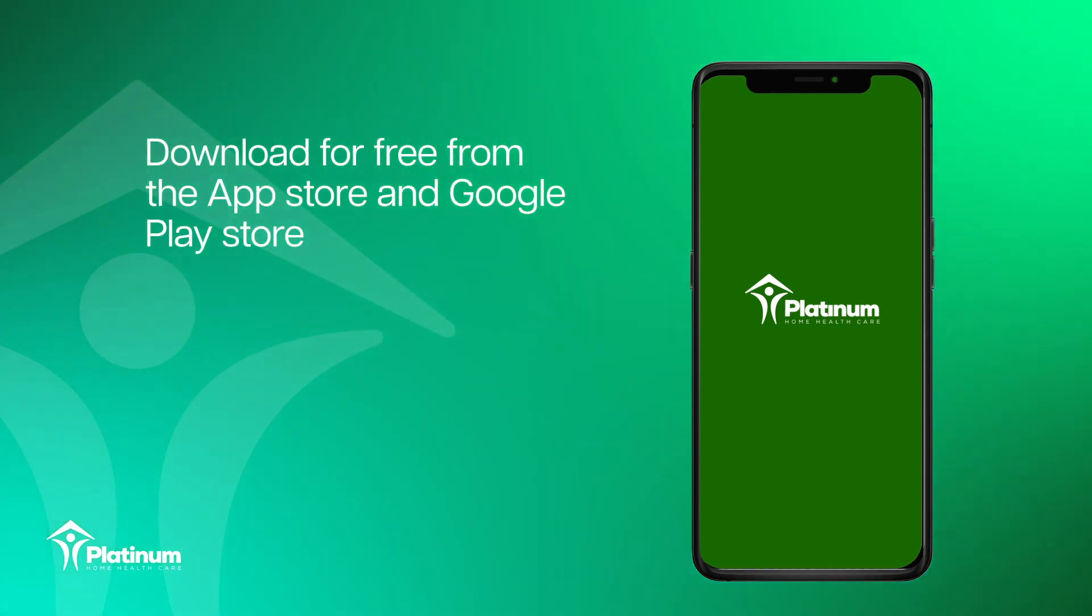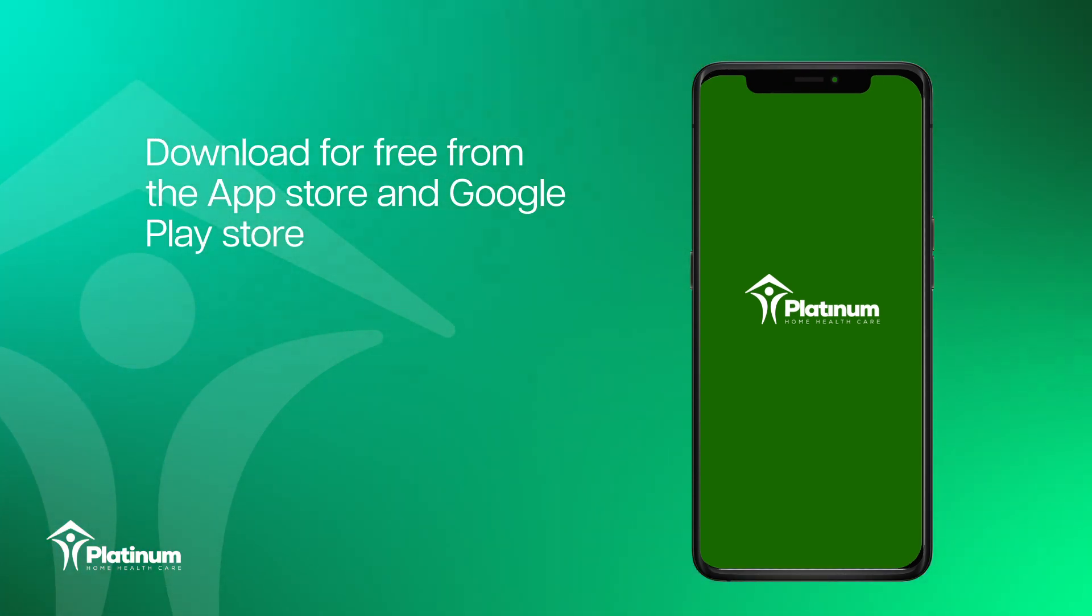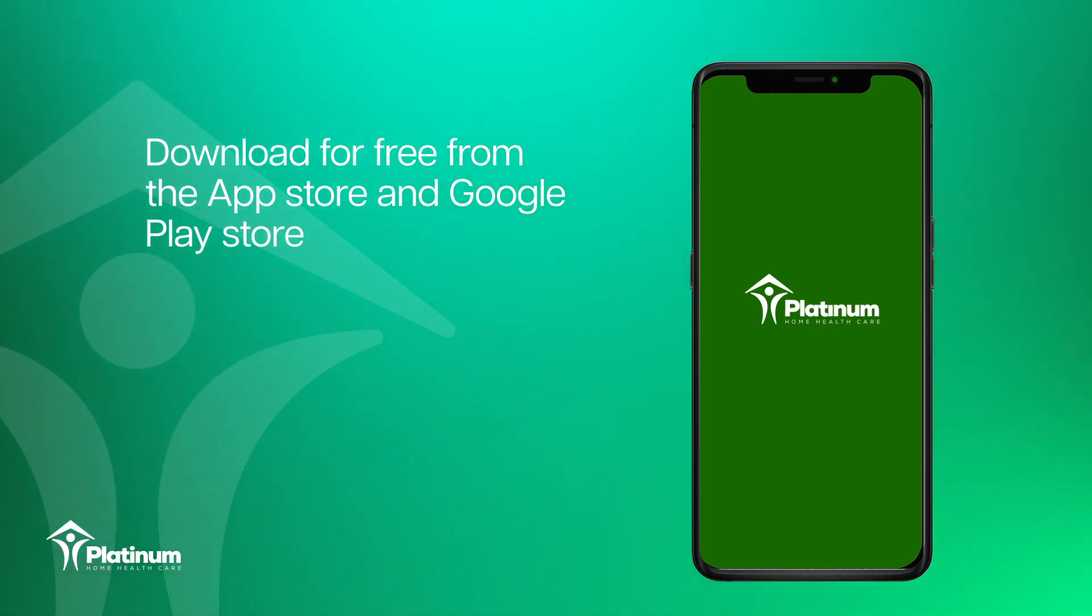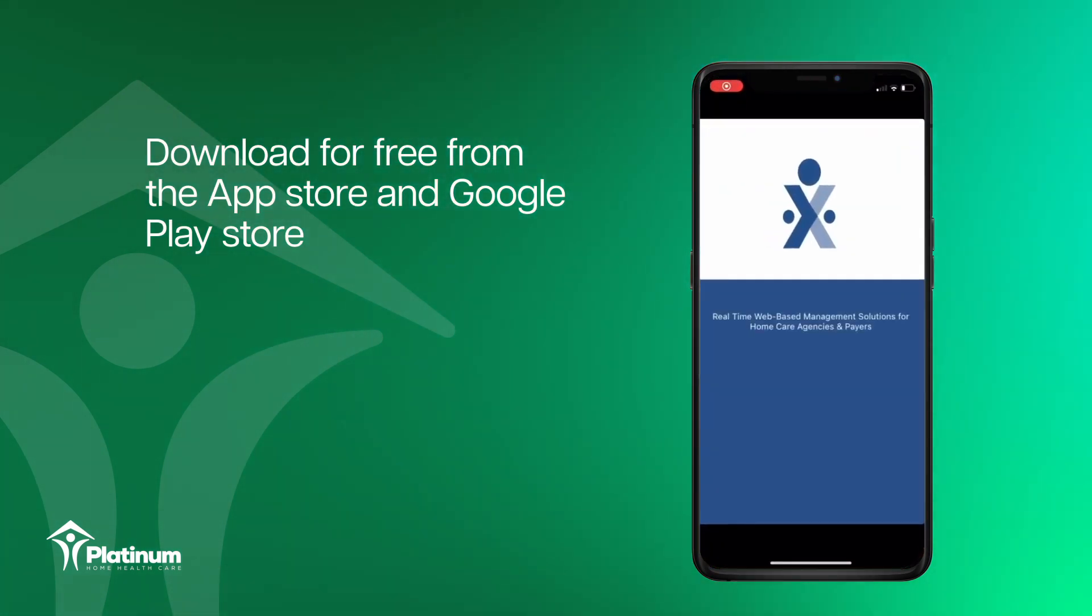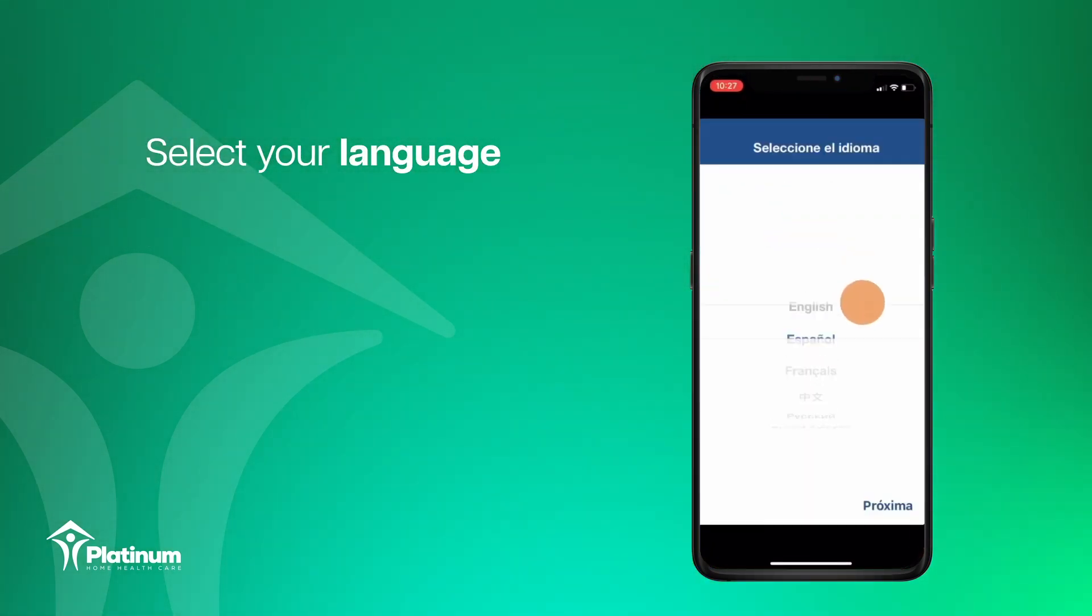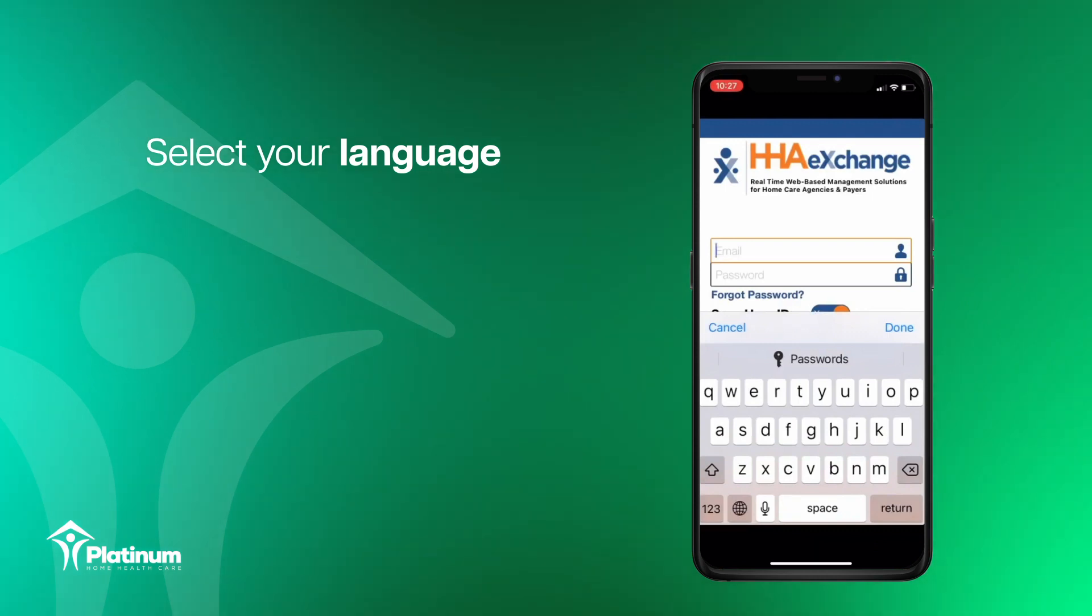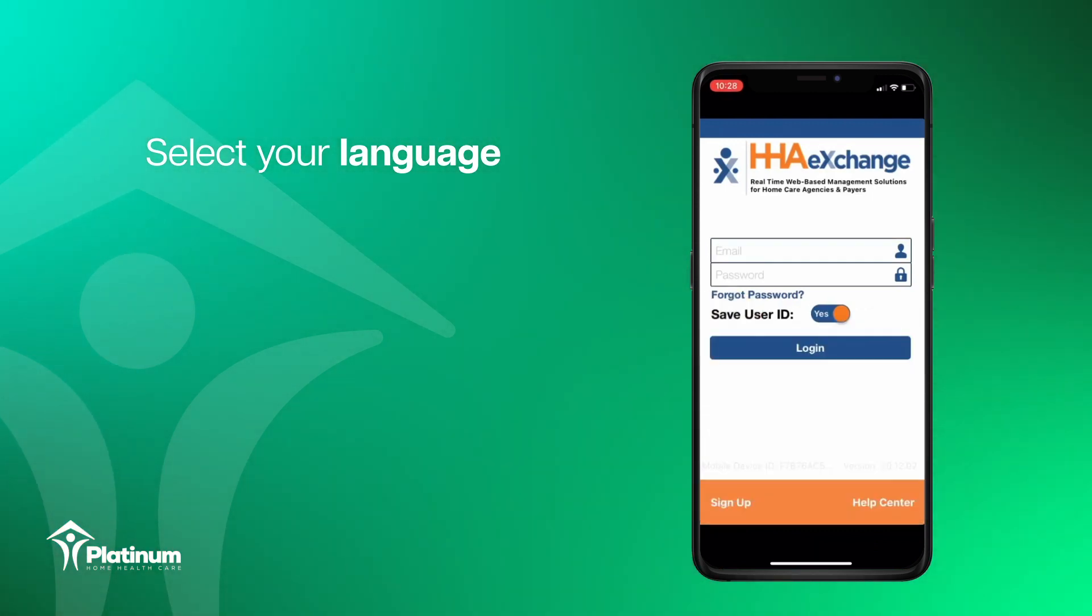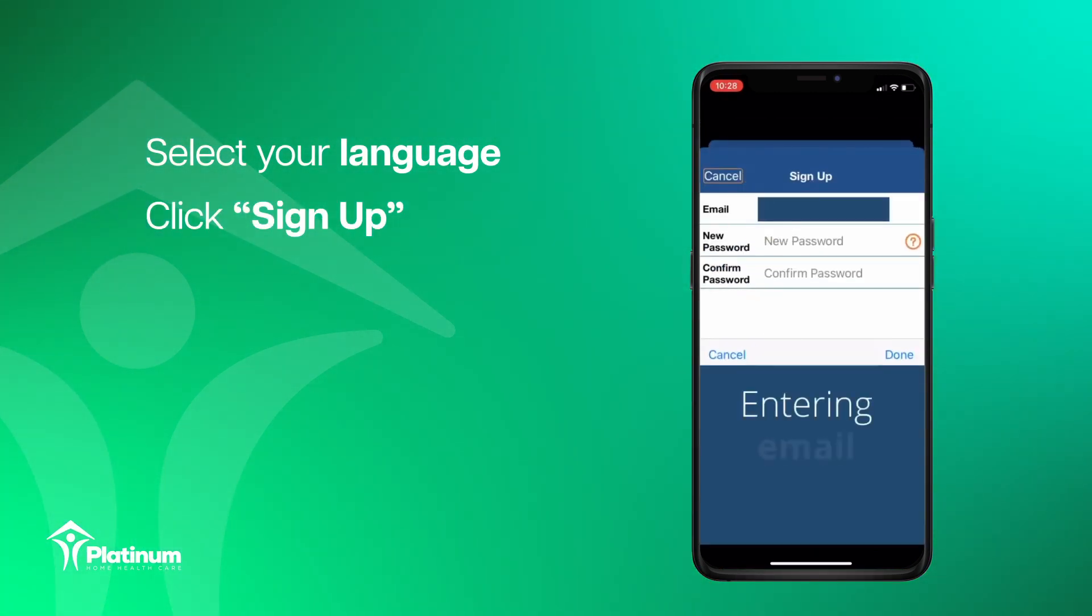You can download the HHA Exchange app for free from the App Store or Google Play Store. As a caregiver, the first thing you want to do once you launch the app is to set up your account.